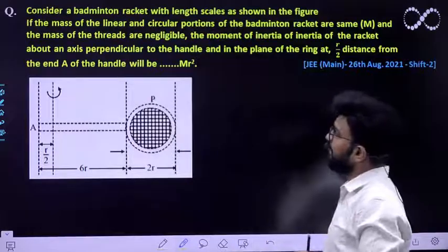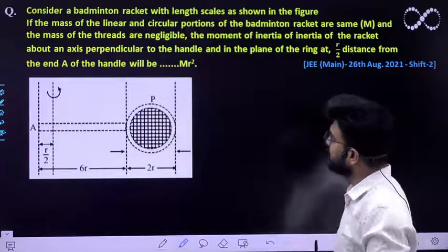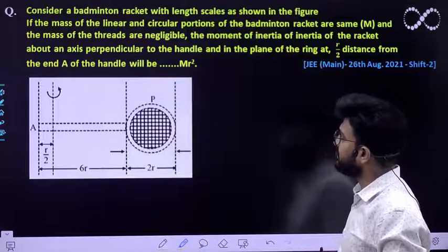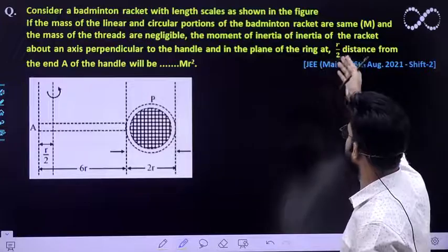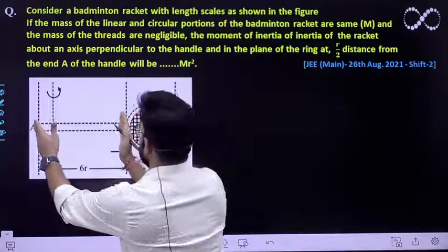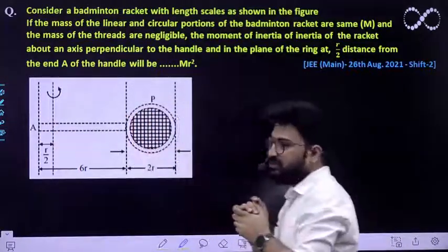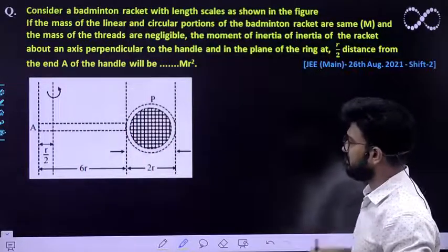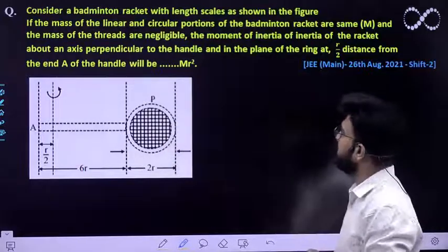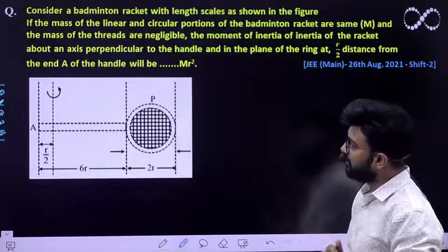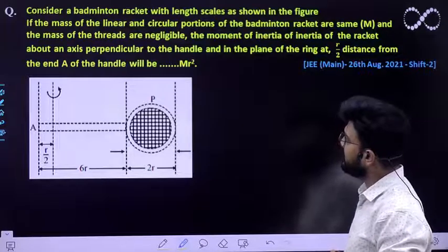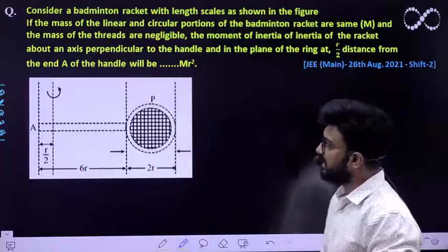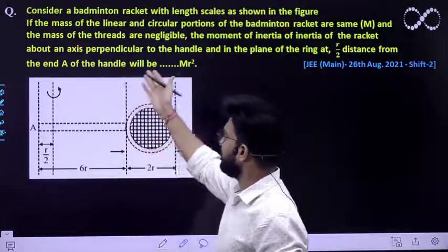The question says: consider a badminton racket with the length of scale as shown in the figure. If the mass of the linear and circular portion of the badminton racket are the same — that means both portions have mass M kg — and the mass of the threads are negligible. Find the moment of inertia of the racket about an axis perpendicular to the handle and in the plane of the ring, at a distance of R/2 from the end A of the handle.